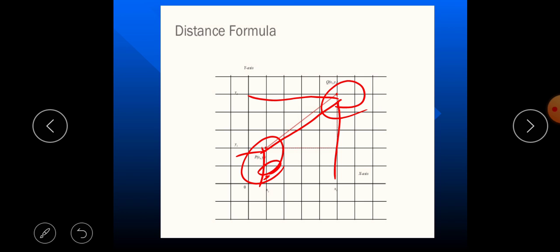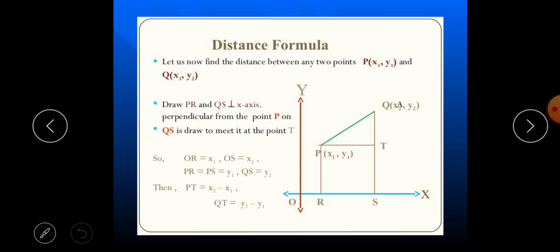Coordinate geometry is very important for learning the GPS system, so this is a basic foundation for you. We are going to learn the distance between P and Q. I am going to explain the derivation of the distance formula — please listen carefully.